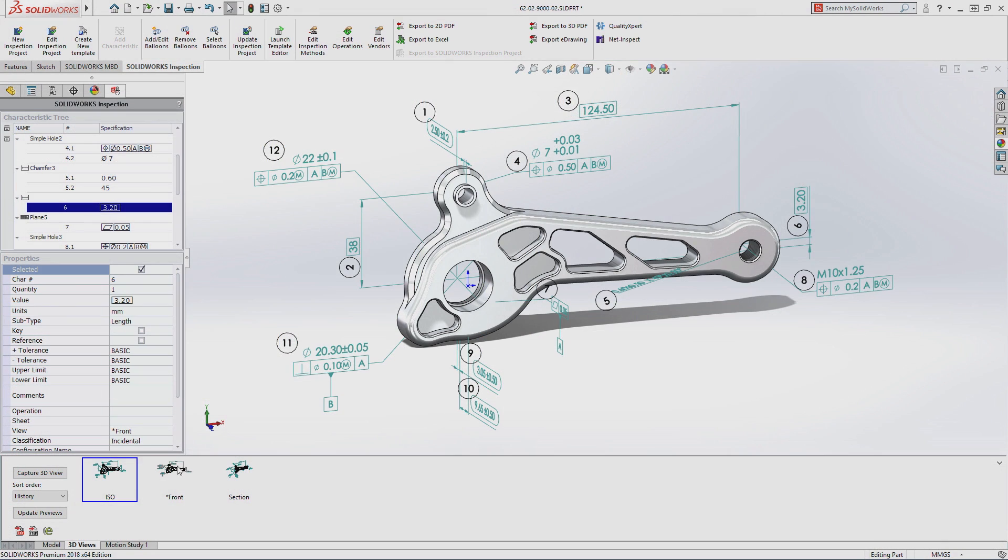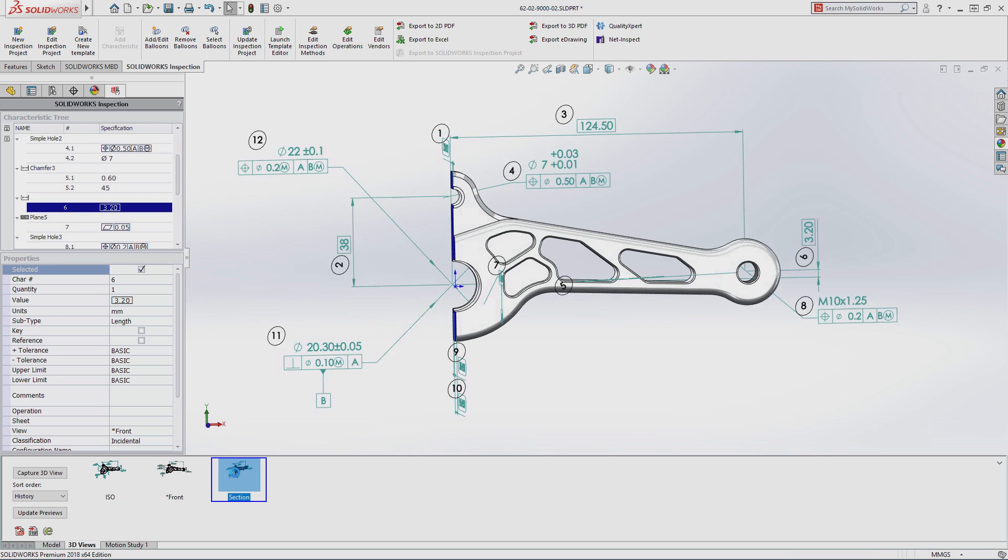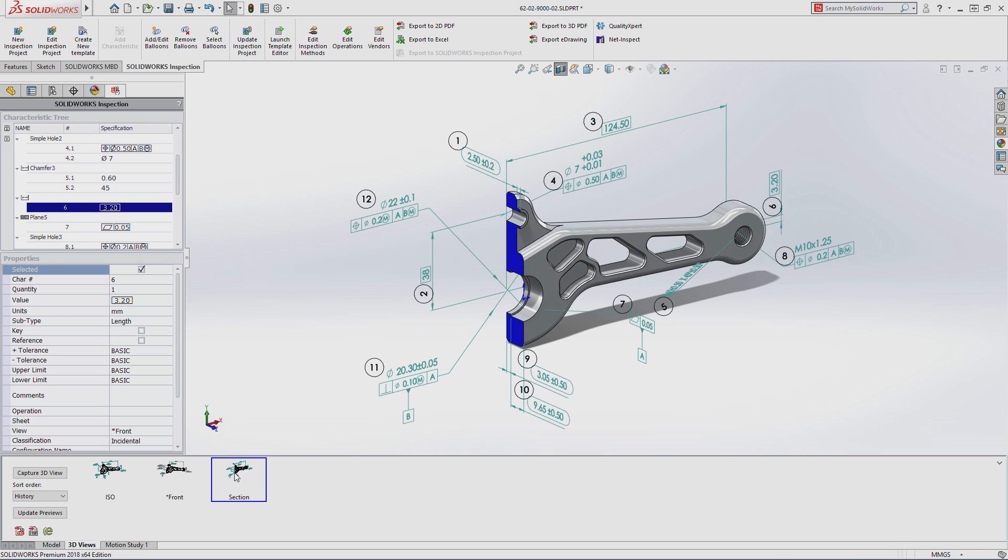Using SolidWorks Inspection 2018, first article inspection reports can be created in minutes instead of hours by eliminating the need to create 2D inspection drawings.